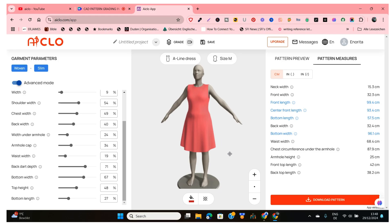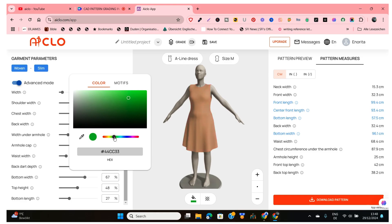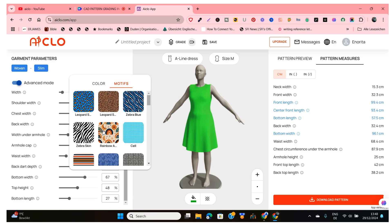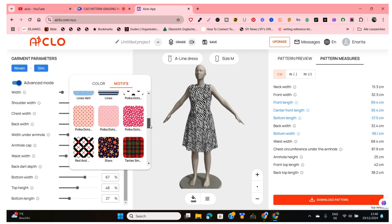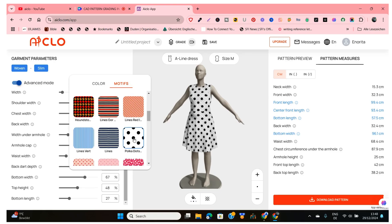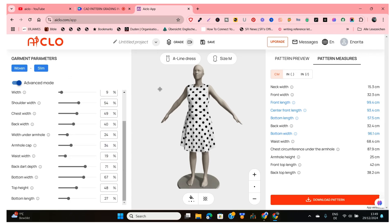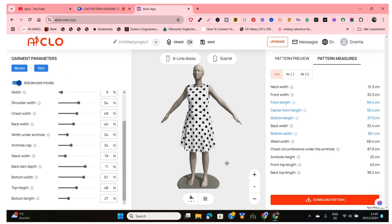So once you've gotten the style that you want and adjusted it to whatever you like, you can also change the colors. If you click here, let's say you want the color to be green — you can change it, as you can see it's turned green. You can also click on Motifs and put whatever design you want on your dress. I'll leave it at that and click out — I'm happy with the way it looks.